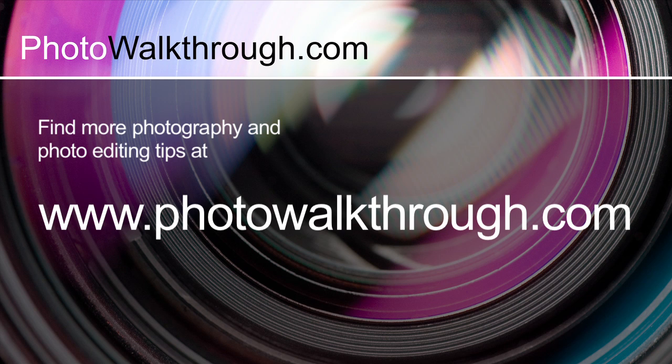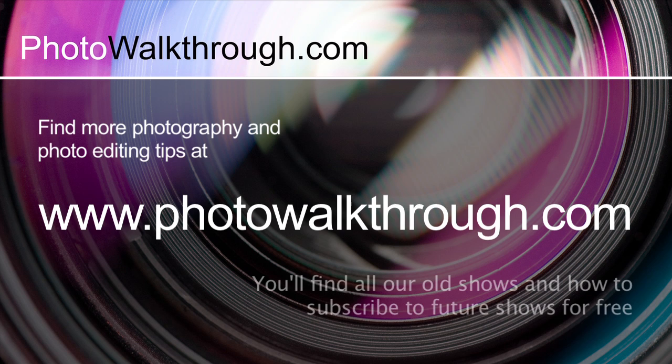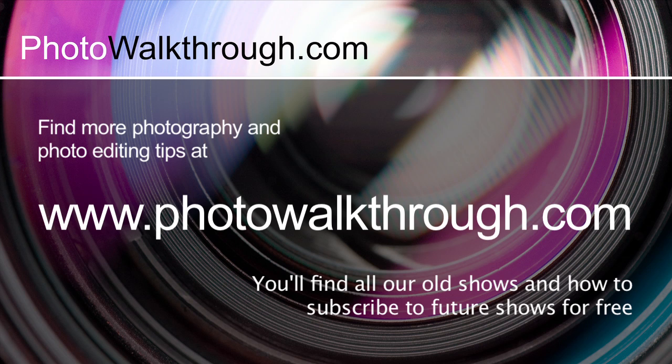This video is an extract from Photo Walkthrough, an online video show about photography and digital photo editing using Photoshop and Lightroom. If you'd like to see more, you can find all the old shows and subscribe to the new ones for free at photowalkthrough.com.